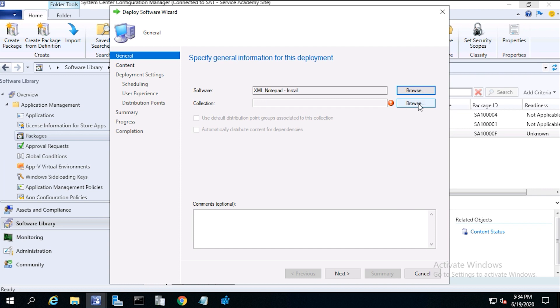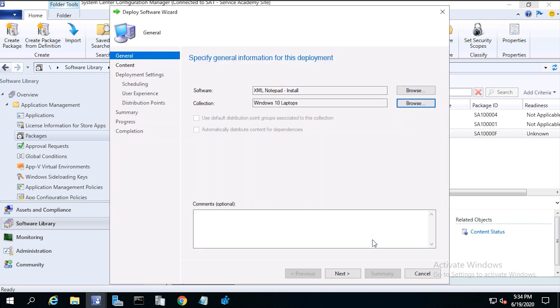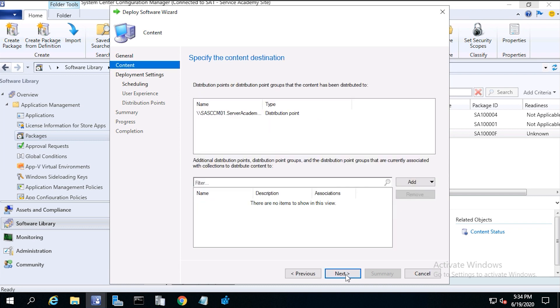From collection, click browse, and choose windows 10 laptops. Then click ok, then click next, then next again.